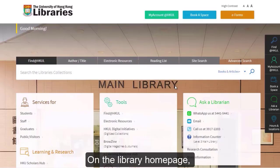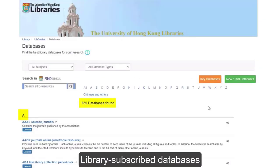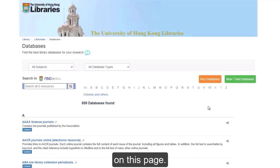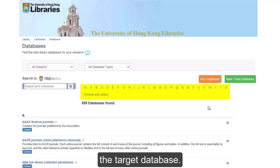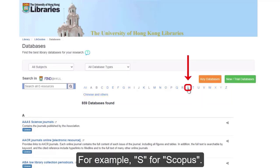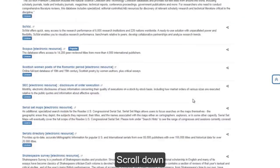Method 2: From the Electronic Resources page. On the library homepage, click Electronic Resources under Tools. Library subscribed databases are listed in alphabetical order on this page. Click the initial letter of the target database — for example, S for Scopus. Scroll down and you can find Scopus from the list.